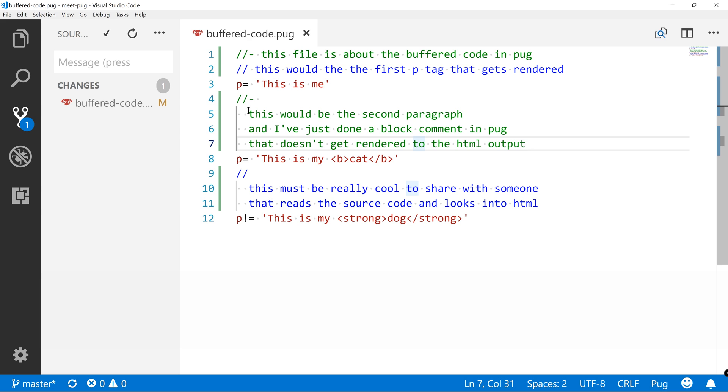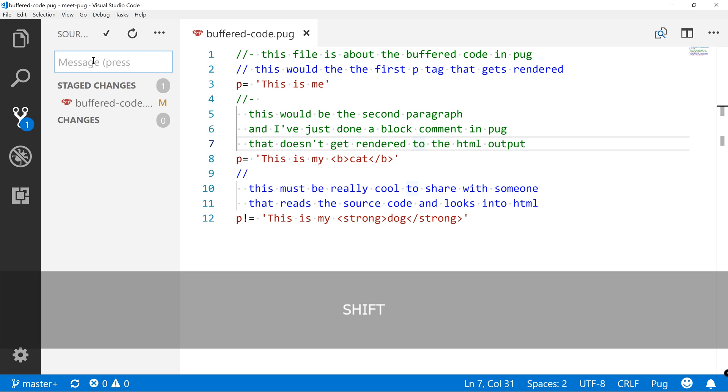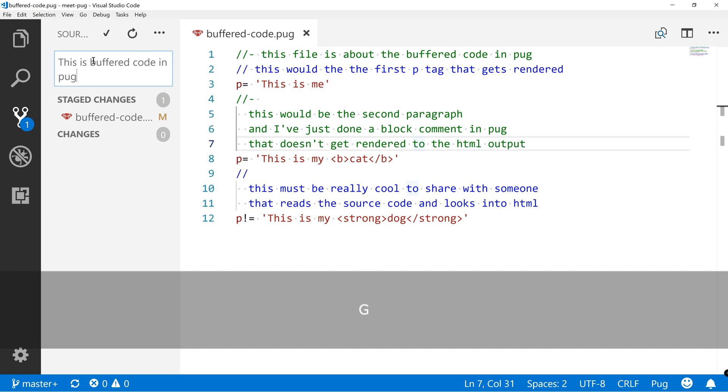Cool, so last time we've played with buffer code, however we forgot to make a commit, so let's do that quickly. Now I've staged it and I'll say this is buffered code in PUG. Commit it,